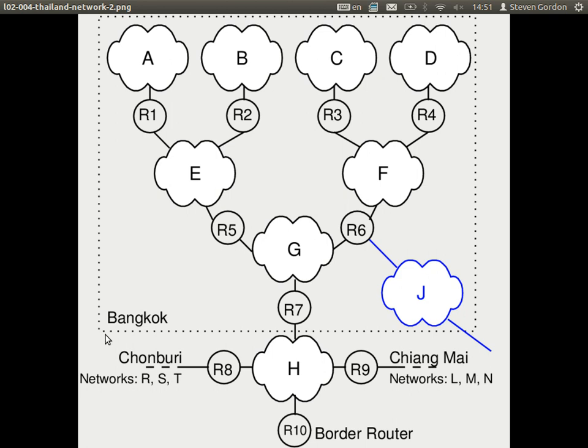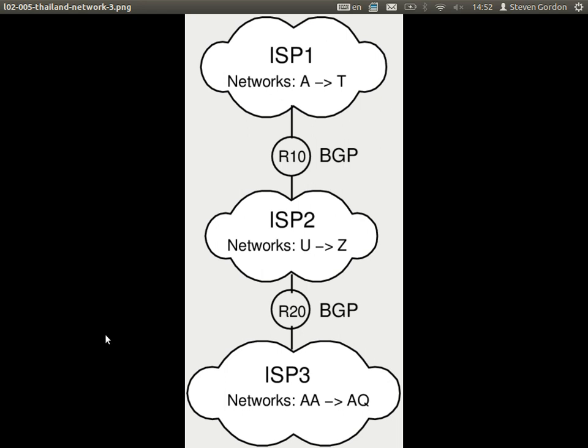This ISP — our example internet service provider — has R10, which I call a border router. Although it's not shown, there are links to other networks here. It's a border from this ISP's network to some other ISP's network. So we're just looking at one internet service provider in this diagram; there are others beyond R10. If we move up to a higher level view, let's replace all of this ISP's network by just a single cloud — ISP1, for example — so instead of drawing all the details, I just draw a single cloud representing the network owned and operated by ISP1.